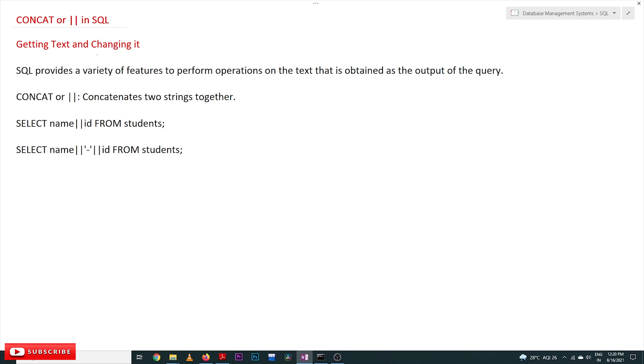Hi, welcome to Learning Monkey. I am Vikram. In this class we'll try to understand CONCAT or the double pipe symbol in SQL. Before understanding CONCAT, we'll try to understand something called getting text or changing it.